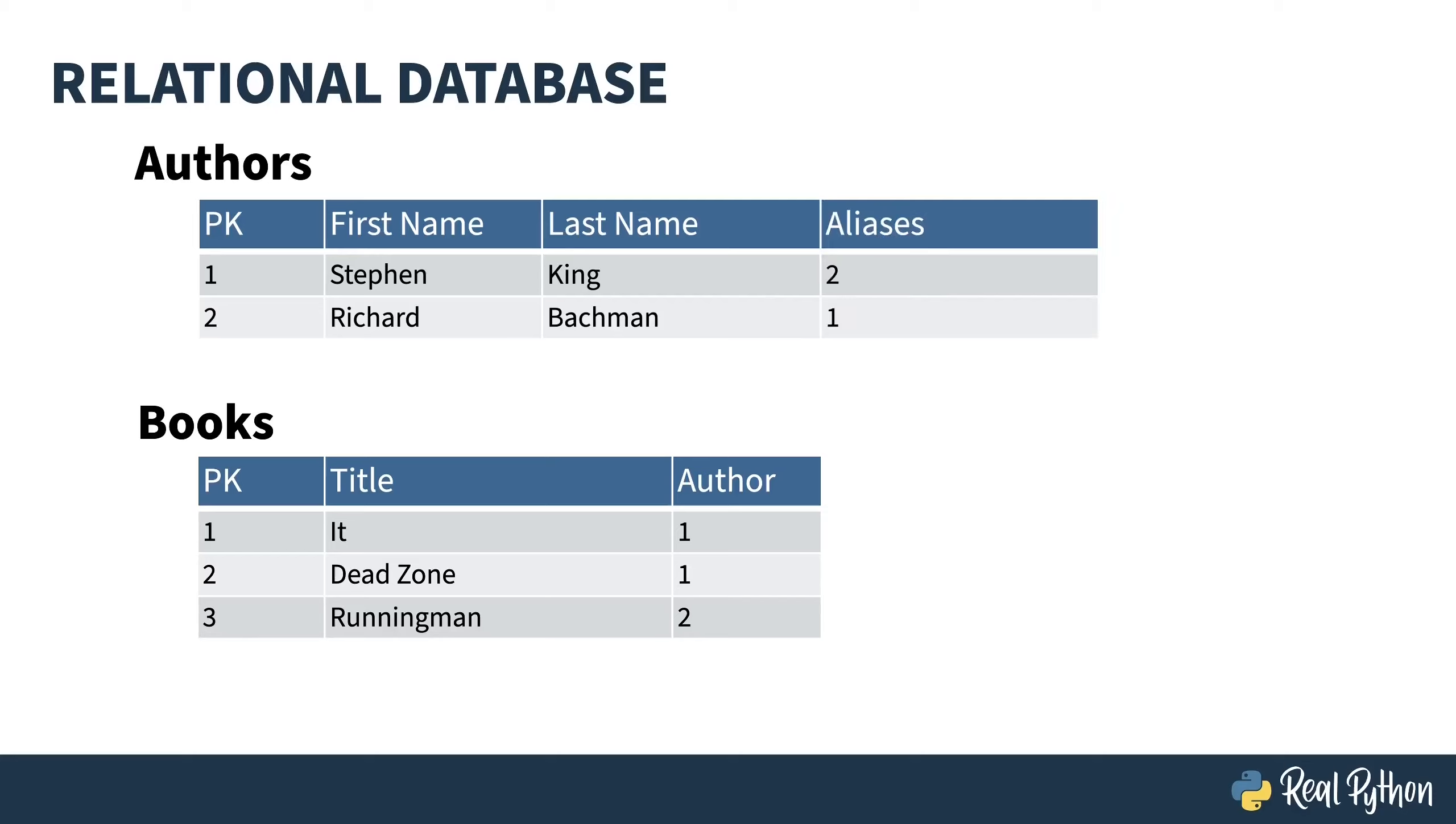A foreign key doesn't have to be to a different table. In fact, it can be to another row in the same table. This new column allows me to indicate that Stephen and Richard are the same person. This isn't actually a very good design, as it means an author can only have one alias, but it makes my point about foreign keys being able to be on the same table. In a future lesson, I'll address how you would do this properly.